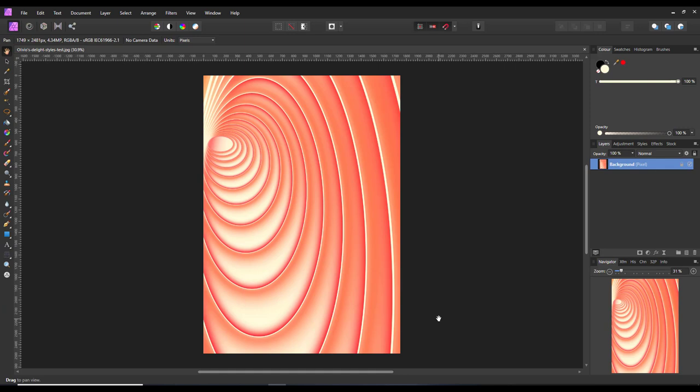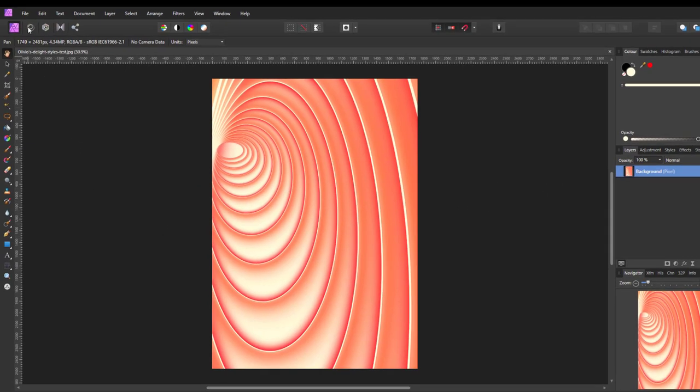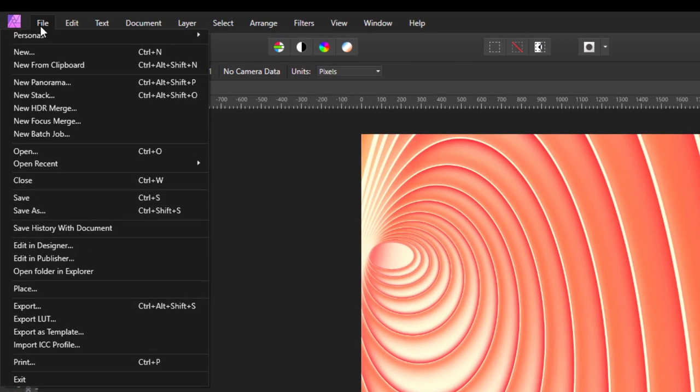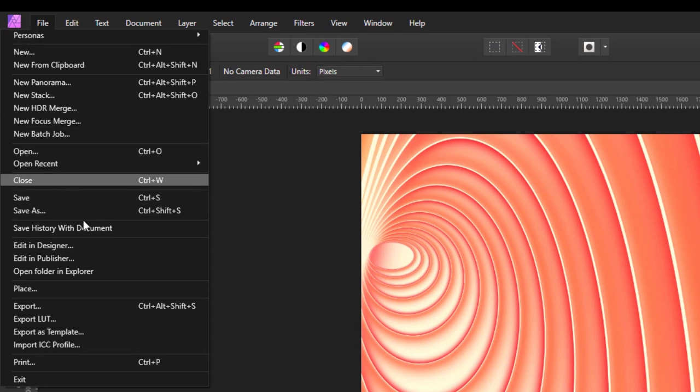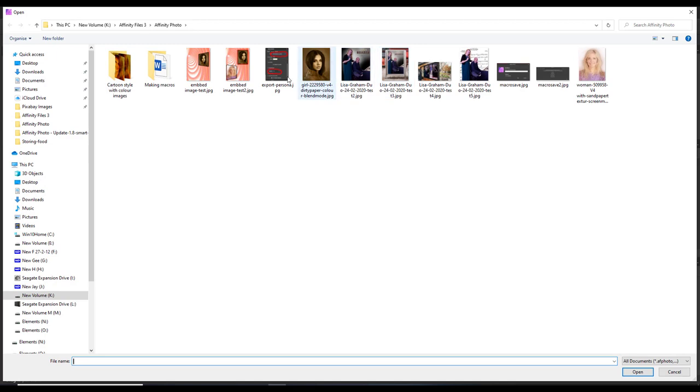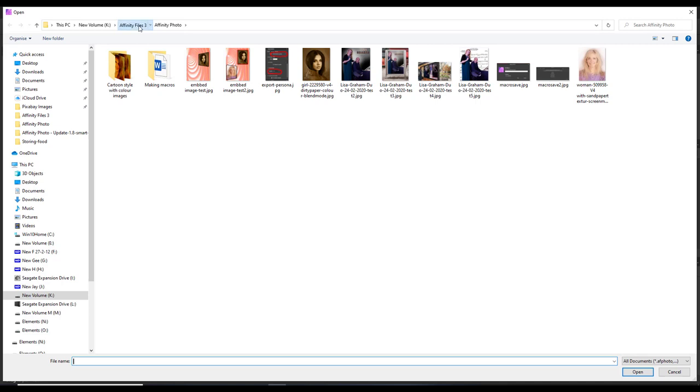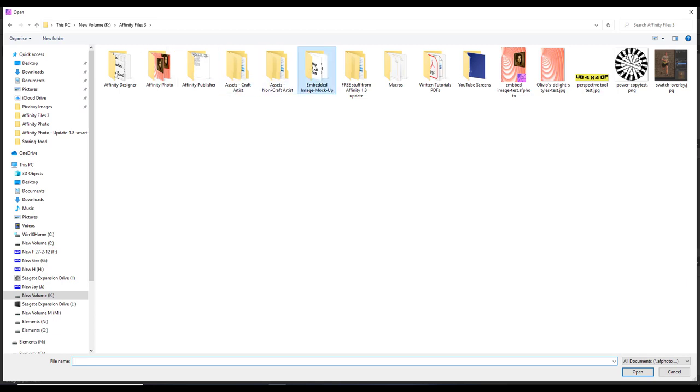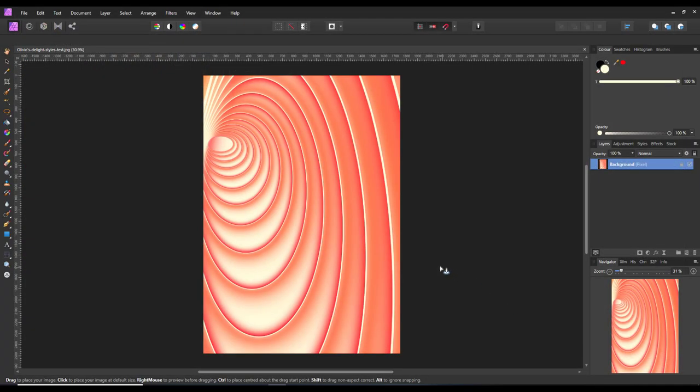The first thing we need to do is to open up that document that I made previously. Now you don't just open it up and copy and paste it in. You do have to use the place command, which is in the file menu. You come down to place, you find the file where it is saved.